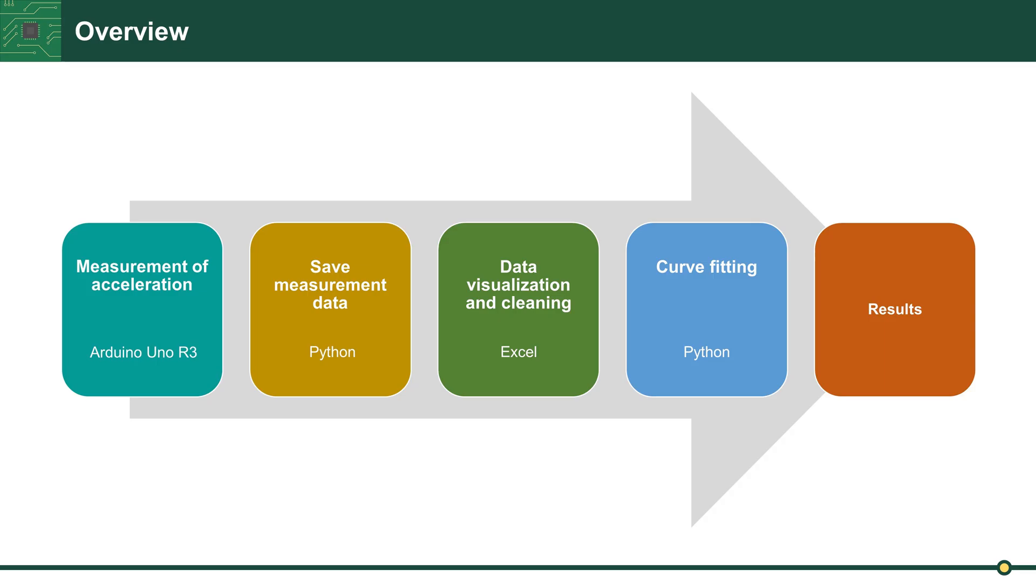The values are saved with Python and visualized and cleaned in Excel. After this, curve fitting is carried out with Python and the damping coefficient is determined.